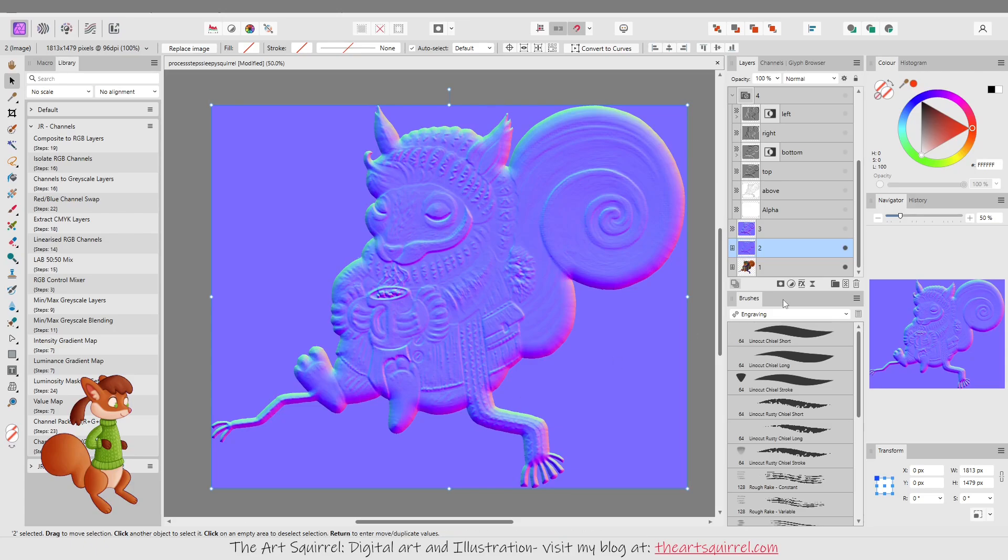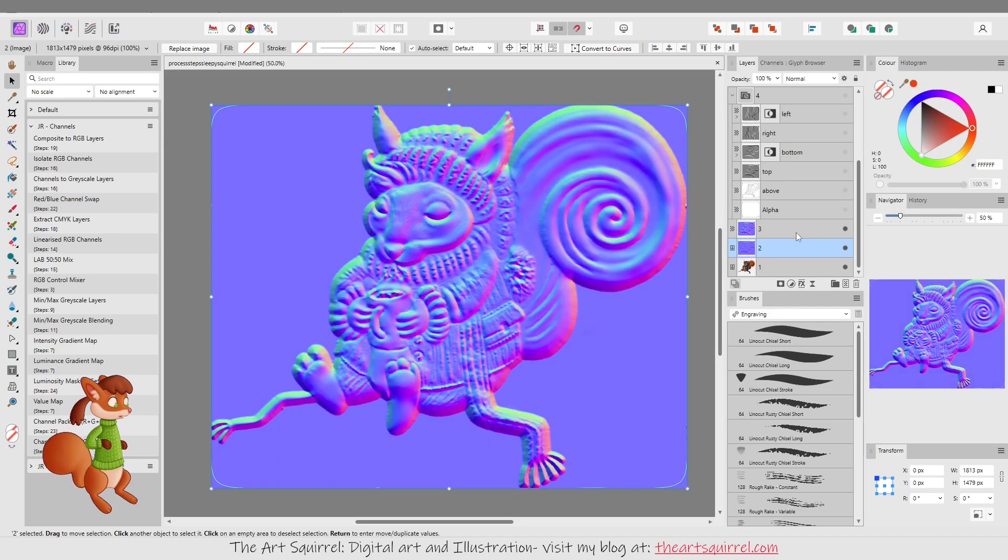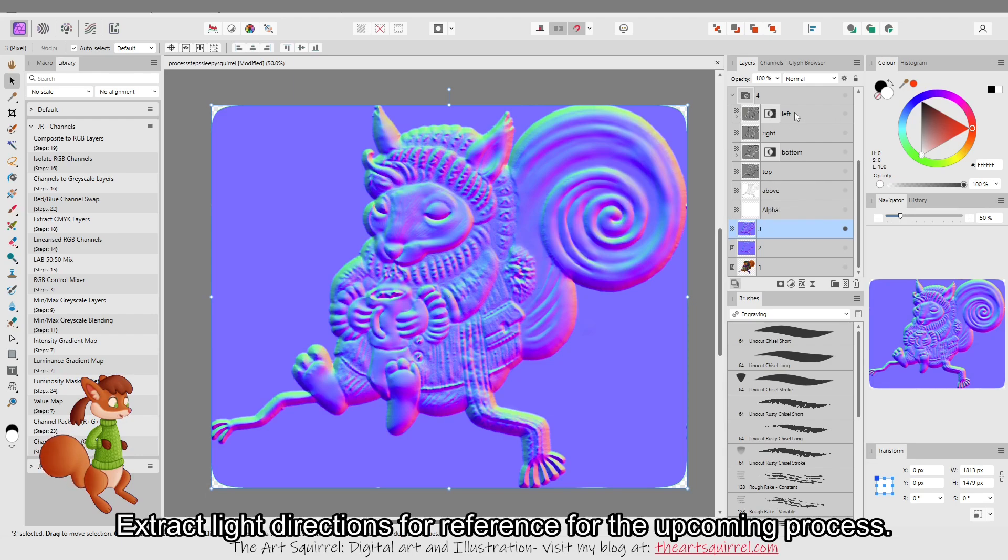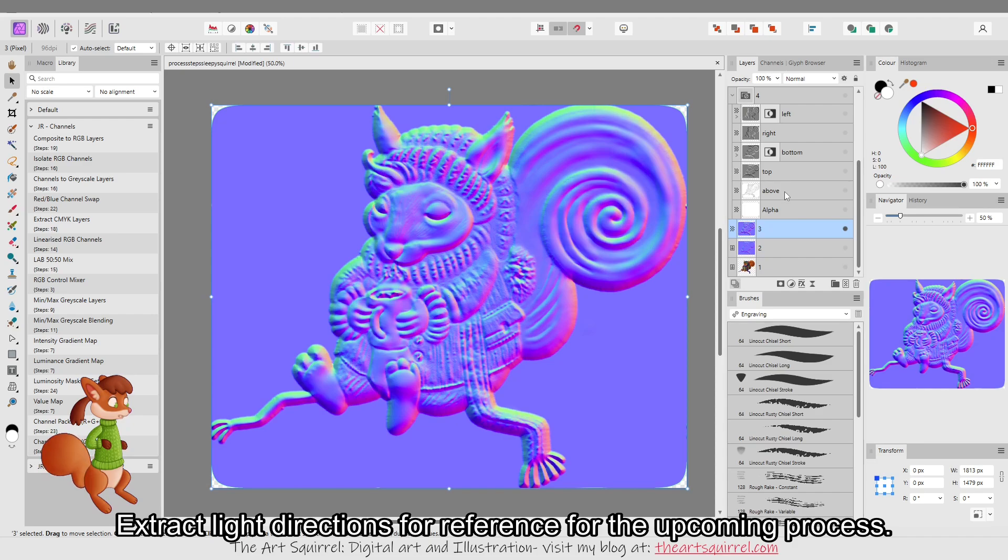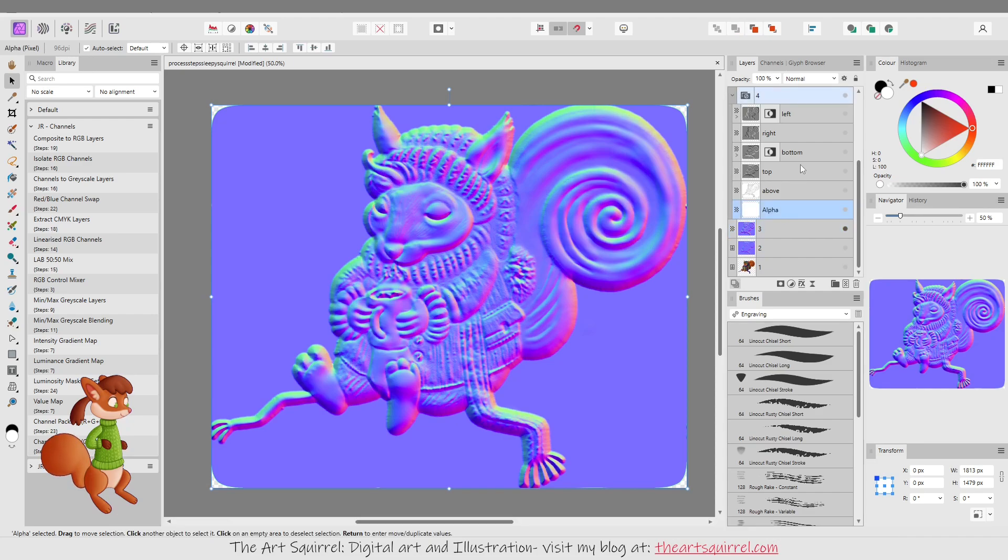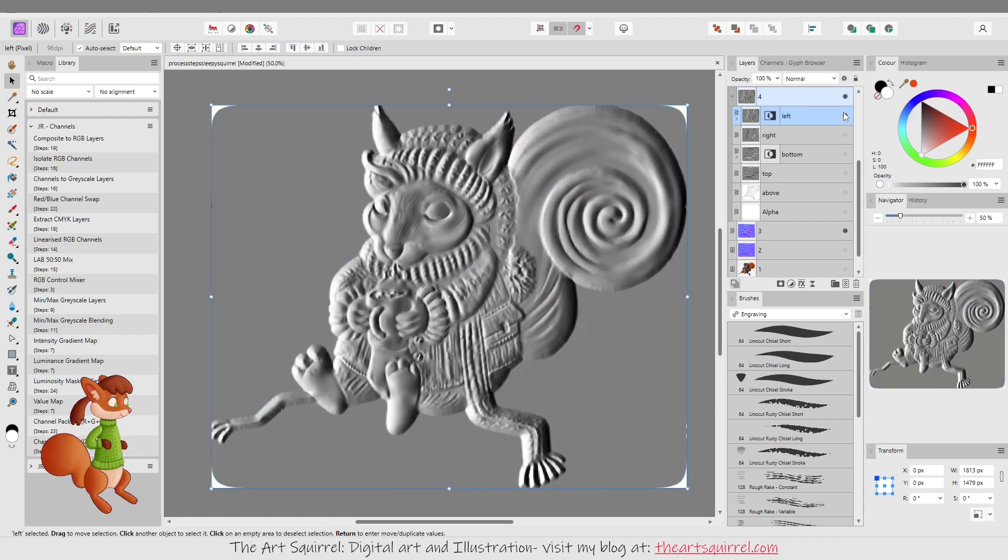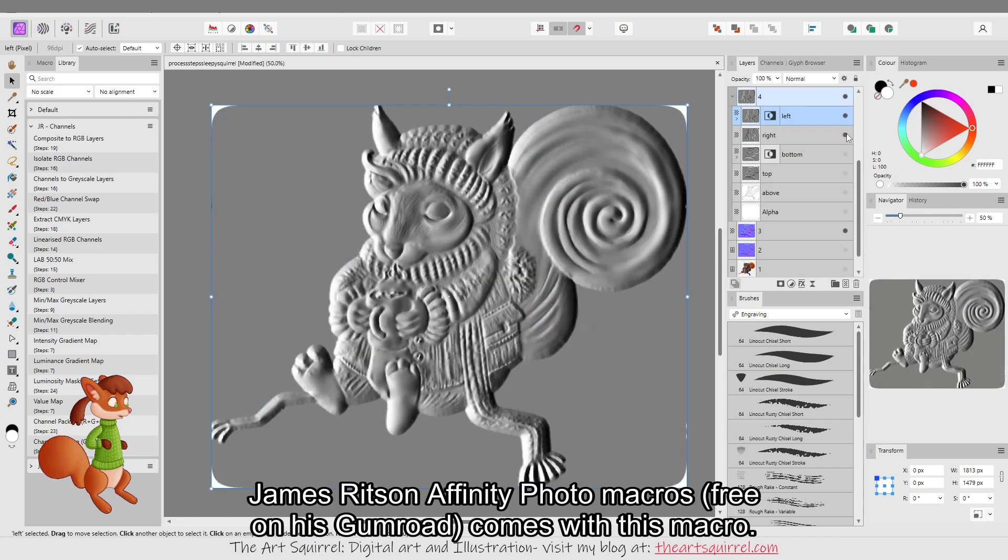So then I had the normal map from Blender for that. I decided to extract the light directions and this is a technique I've written about on my blog a few times but in order to do that I used a macro by James Ritson and it's channels to grayscale layers.